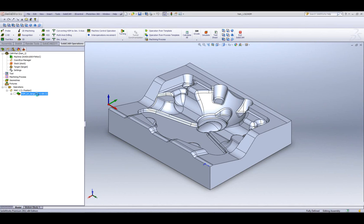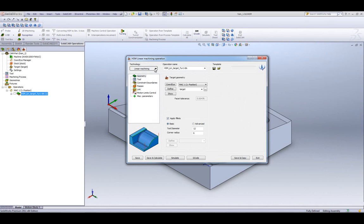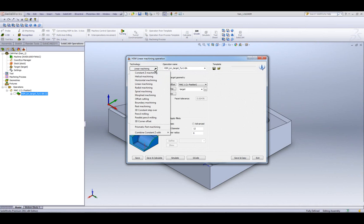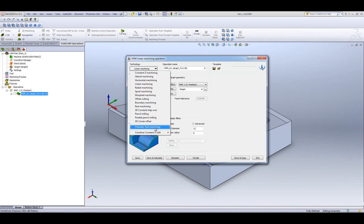If I was to open up my HSM operation, the first thing you'll note is that there are only finishing operations in HSM. There are no roughing operations here.